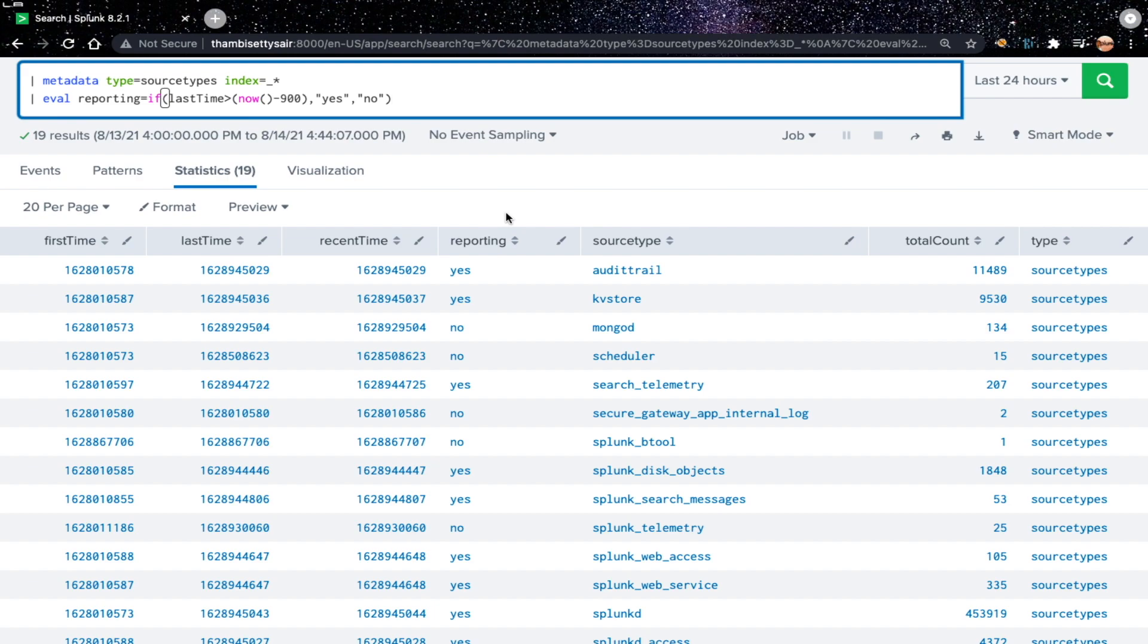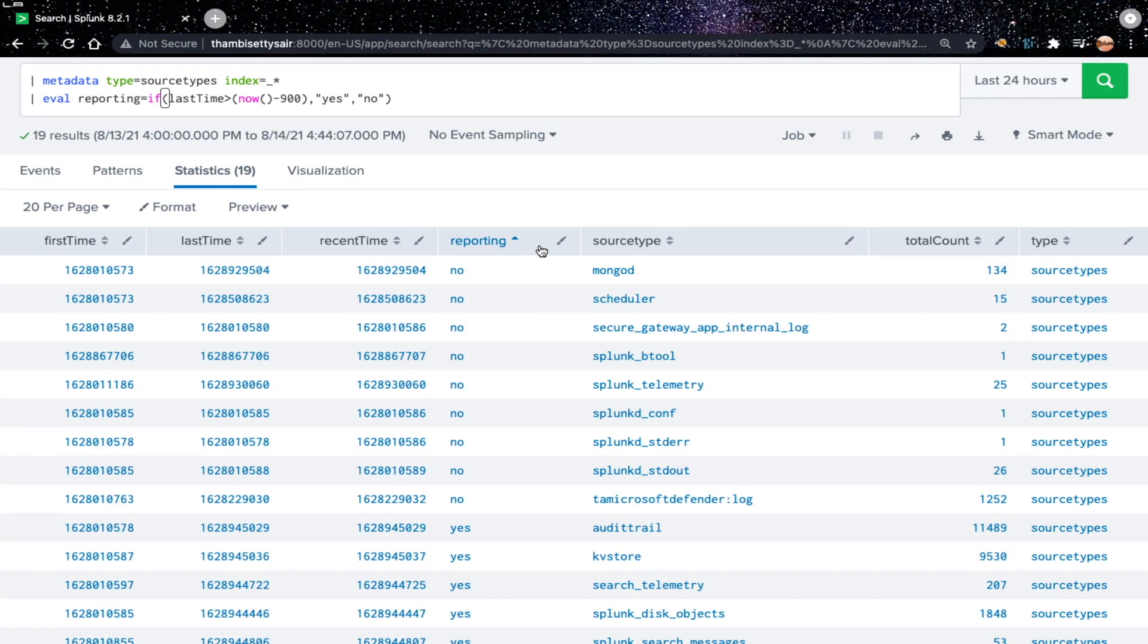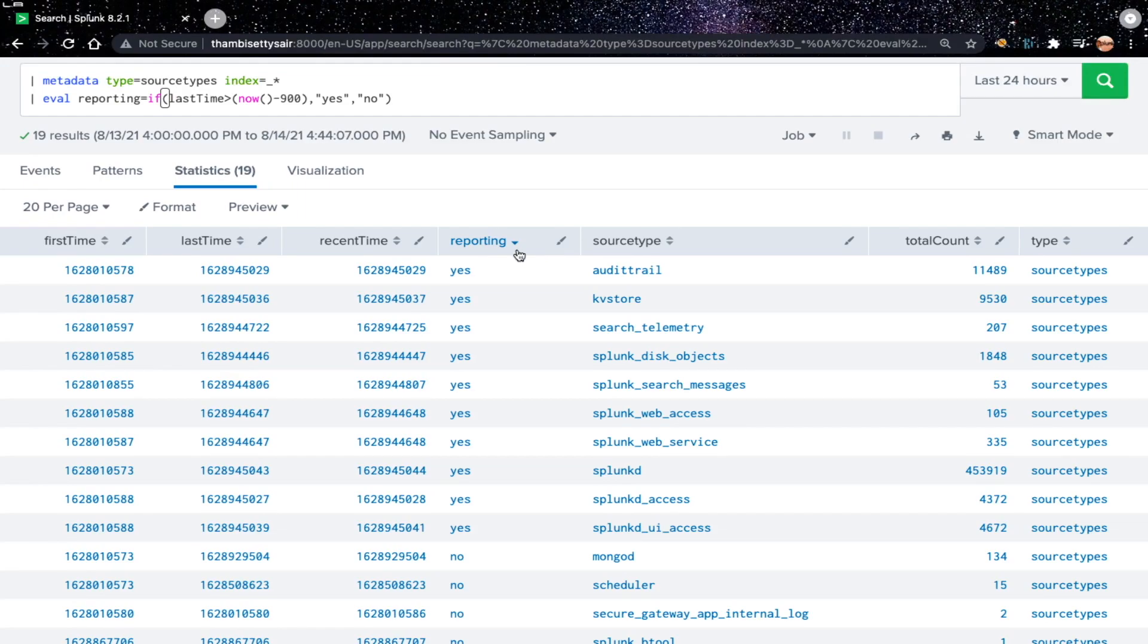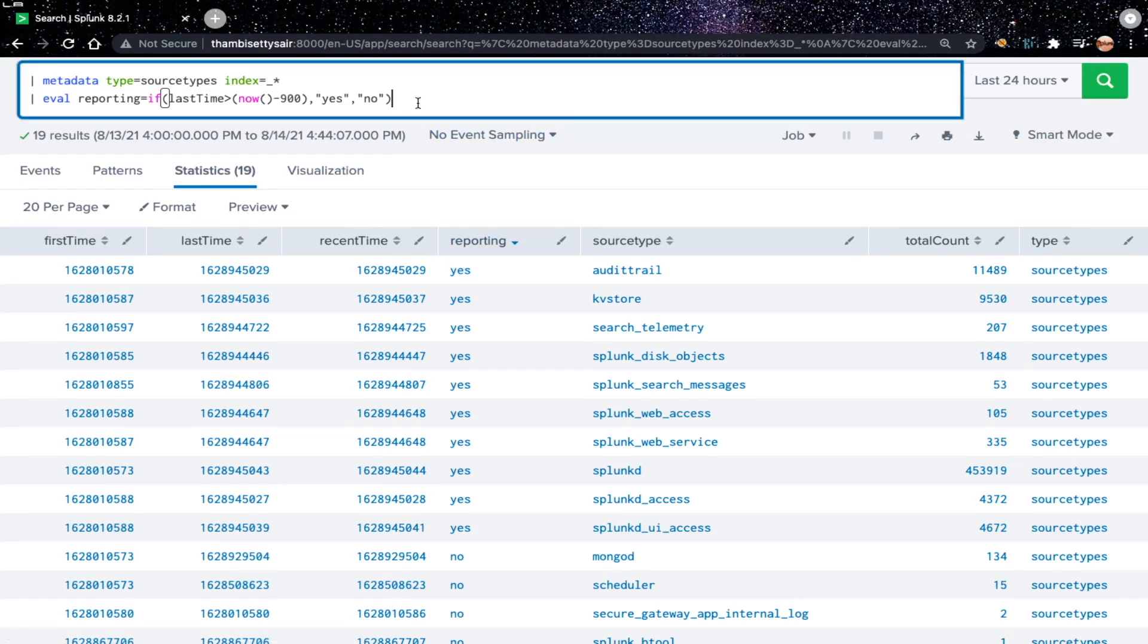We have a new field created here called reporting. It has both the values yes or no.